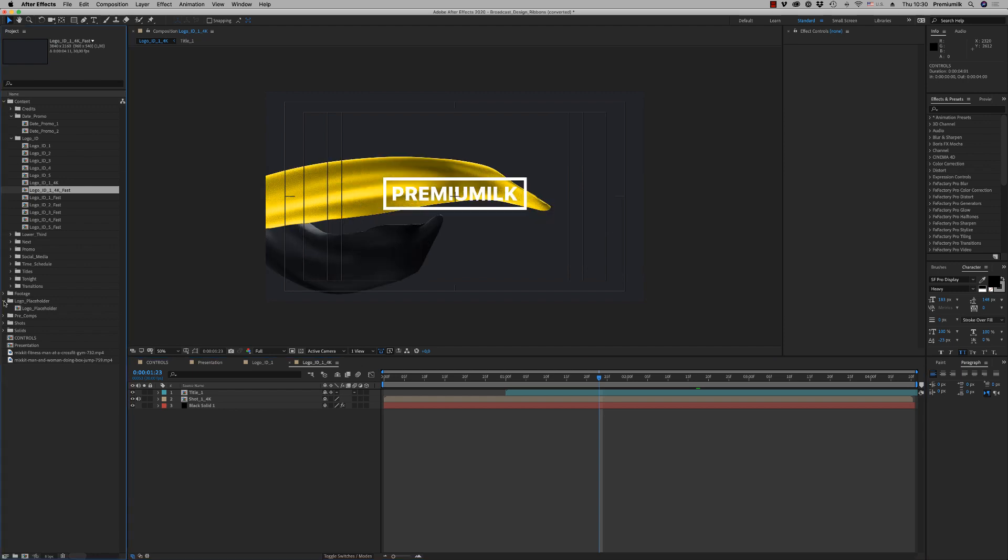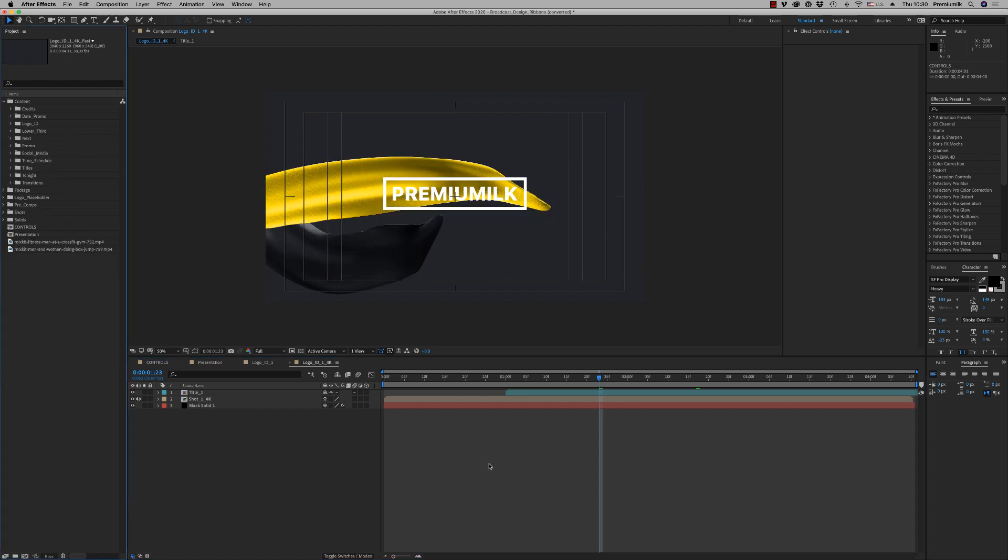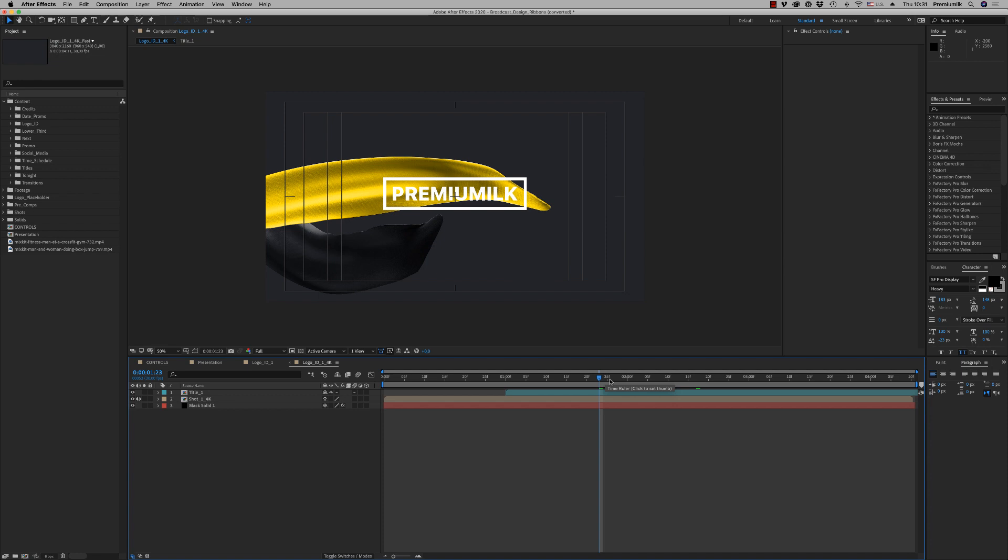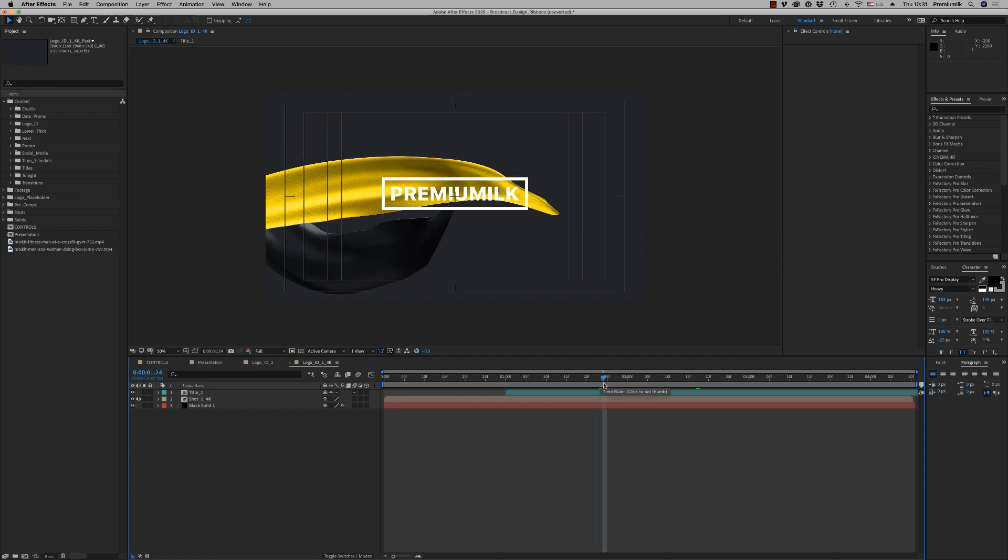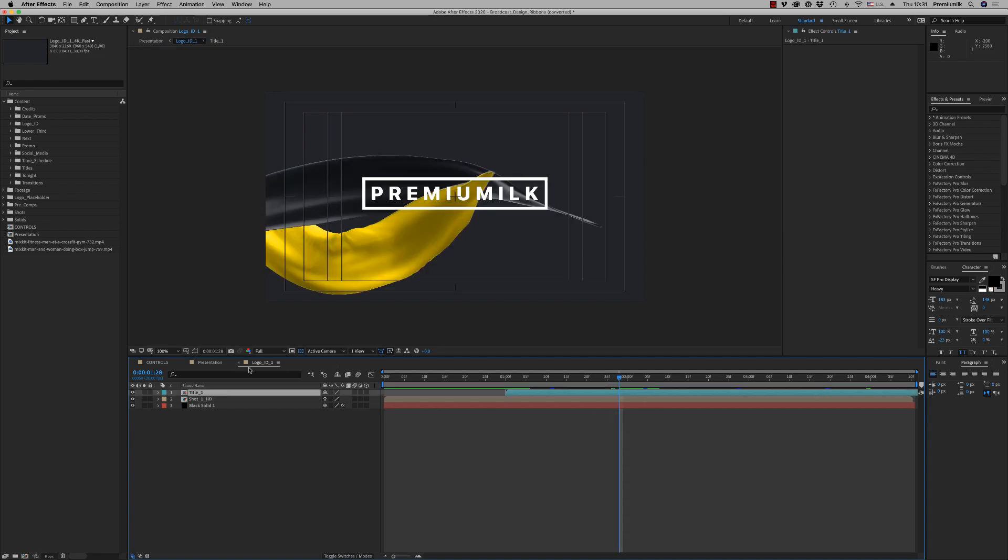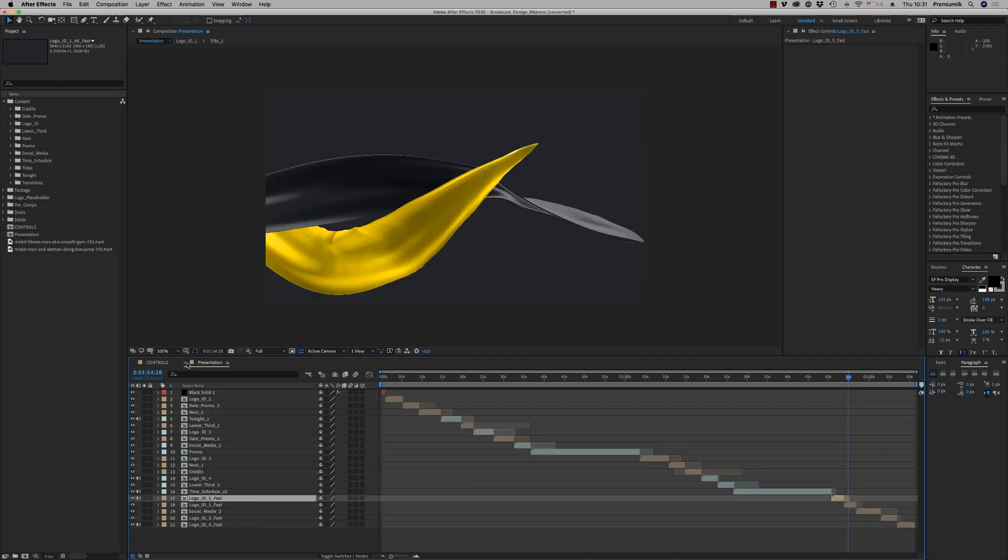So this is the way you customize this project, it's very easy. We have another tutorial for the Premiere version with mogrt files and how to customize them on Premiere. So this is it for After Effects.